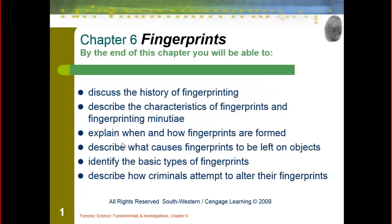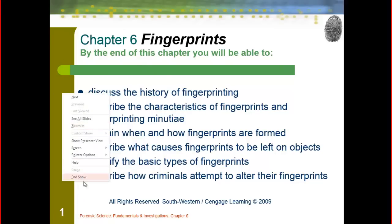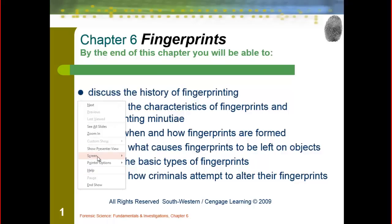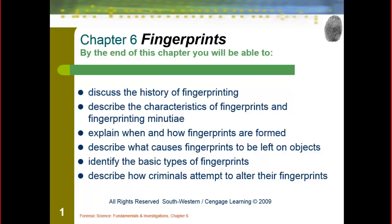Well, greetings Mr. Colasar's forensics class. Today we're going to start into looking at chapter six and we're going to look into the idea of fingerprinting. Now with our notes while we're working, at any point you can pause the video or rewind so that you can get all the information and make sure that we're listening, not just writing down our information.